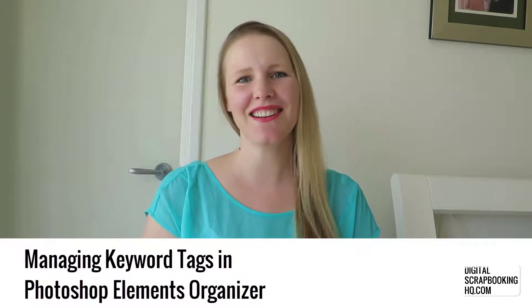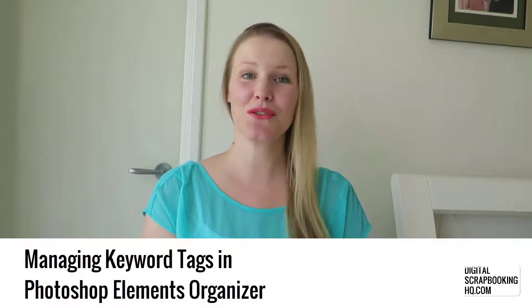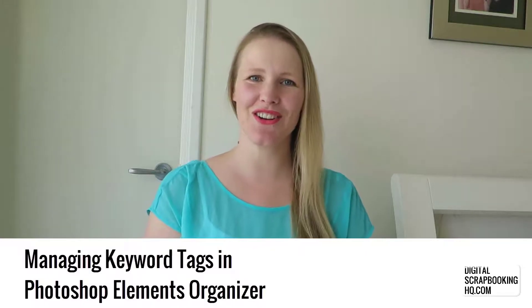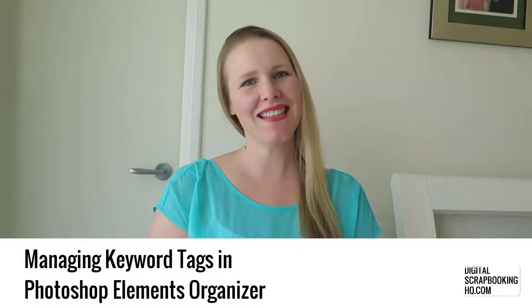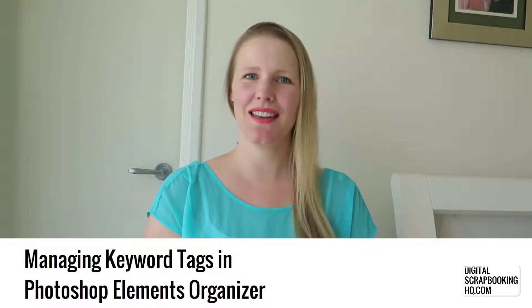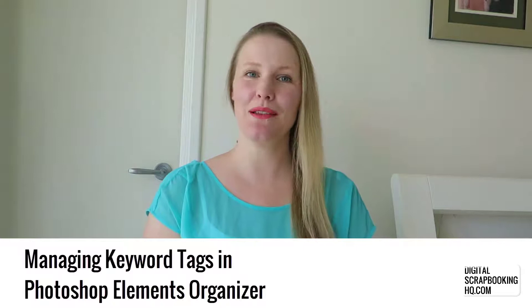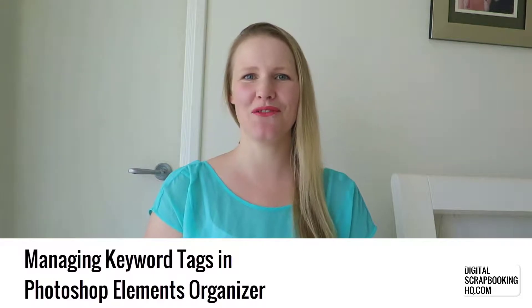Hey, I'm Melissa Shannon, founder of Digital ScrapbookingHQ.com and today I'm here with another Photoshop Elements tutorial.